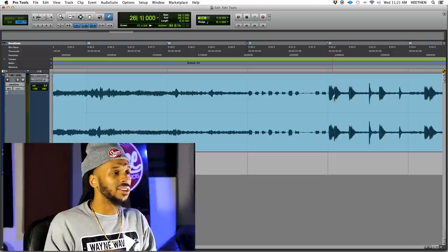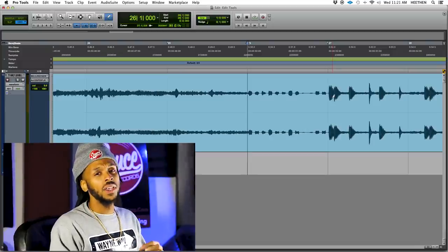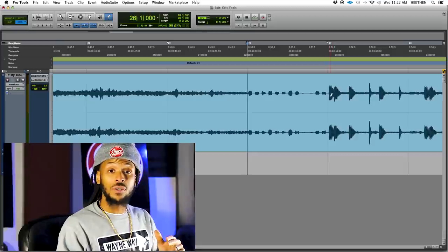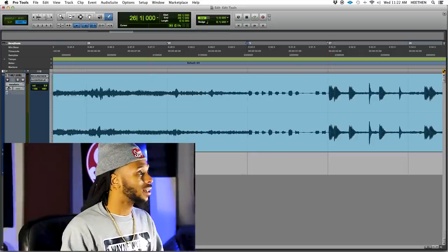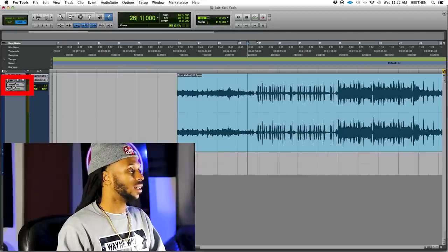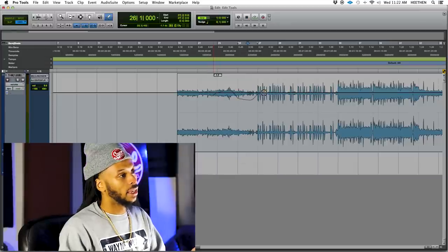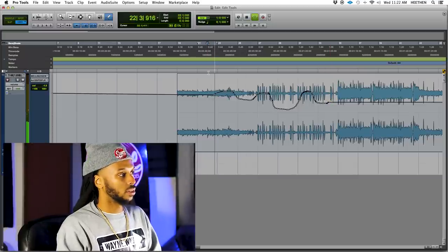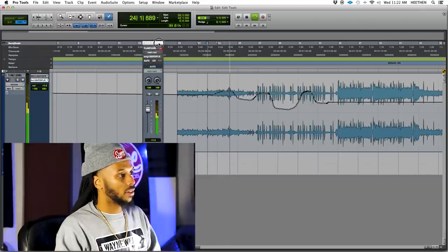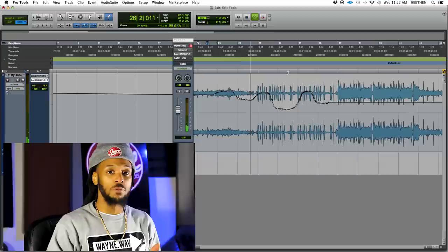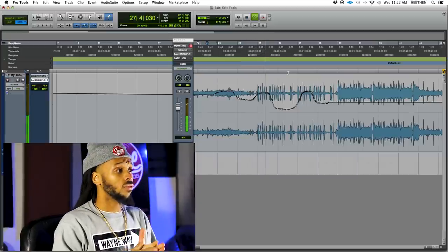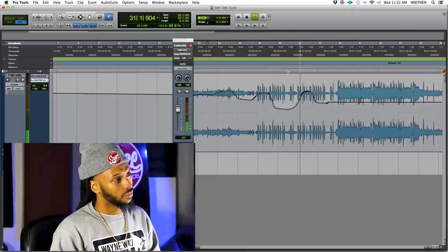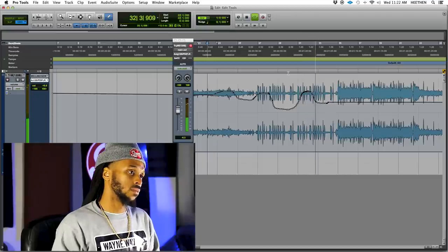I don't recommend redrawing waveforms for the heck of it — only in those rare instances where you need to clean up a click or pop would I use the pencil tool to redraw the waveform. Another use for the pencil tool is to draw in some automation data. If I use the track view selector and go to volume automation, I can actually draw in some automation pretty simply. You can see how the fader is responding to the automation that I drew in.